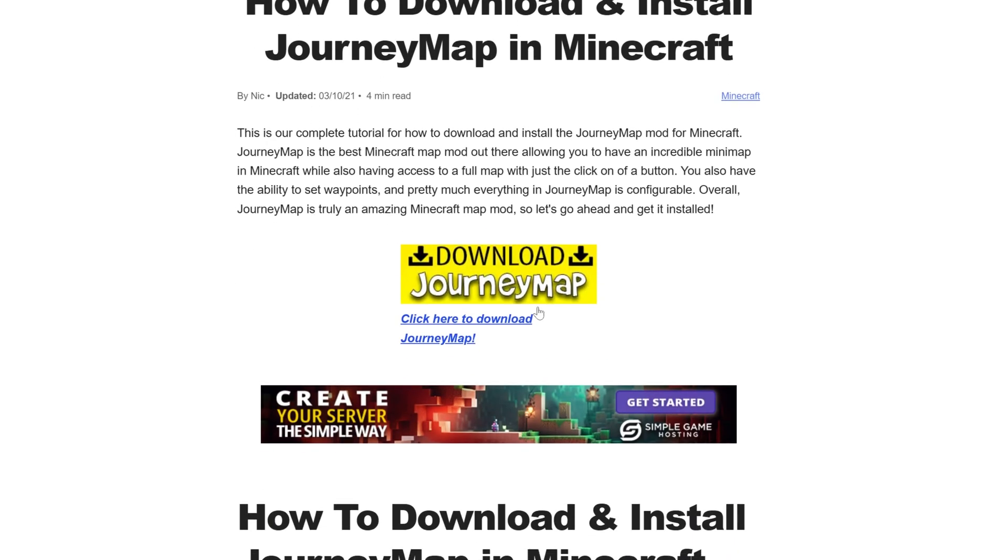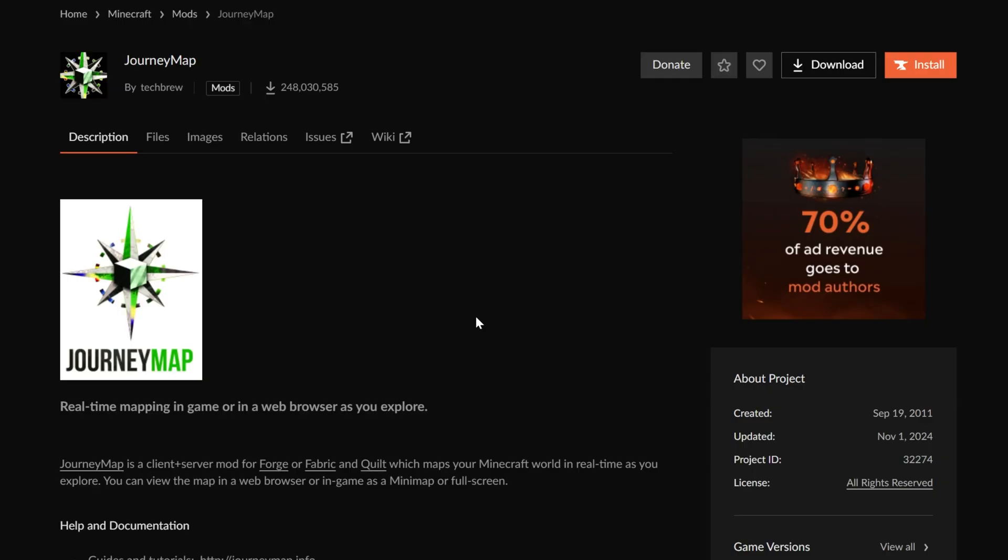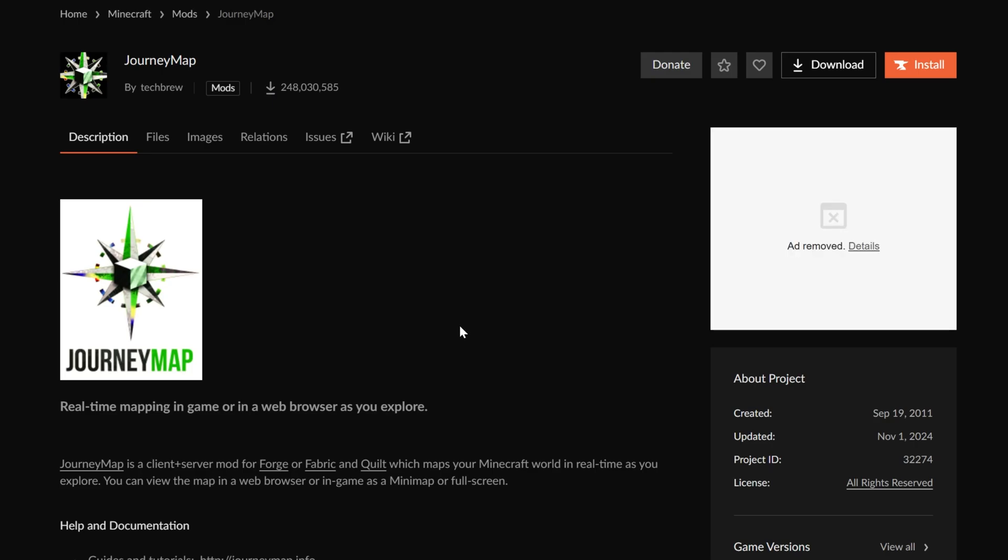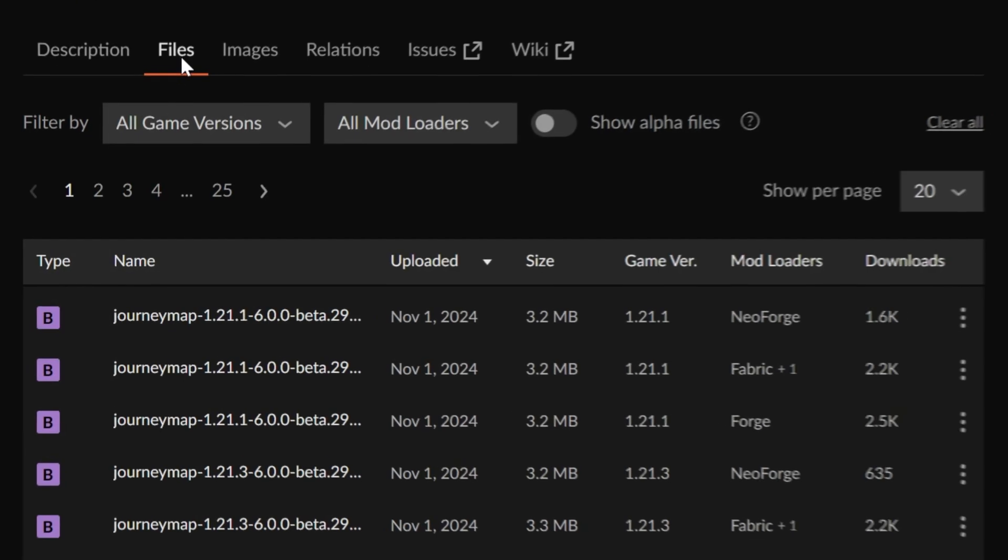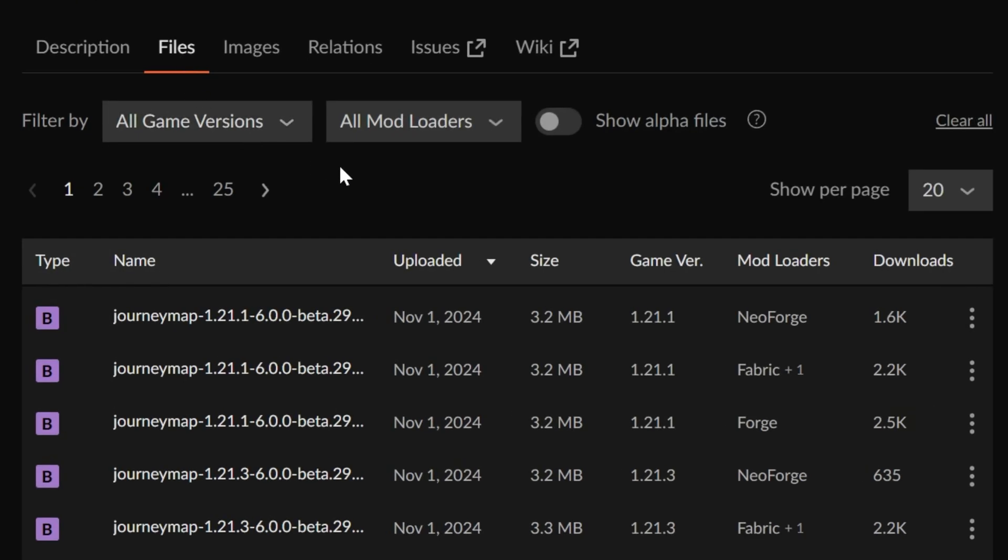Once you're here, go ahead and click on the Download JourneyMap button to go to JourneyMap's official download page on CurseForge. On this page, what you want to do is go ahead and click on Files here.